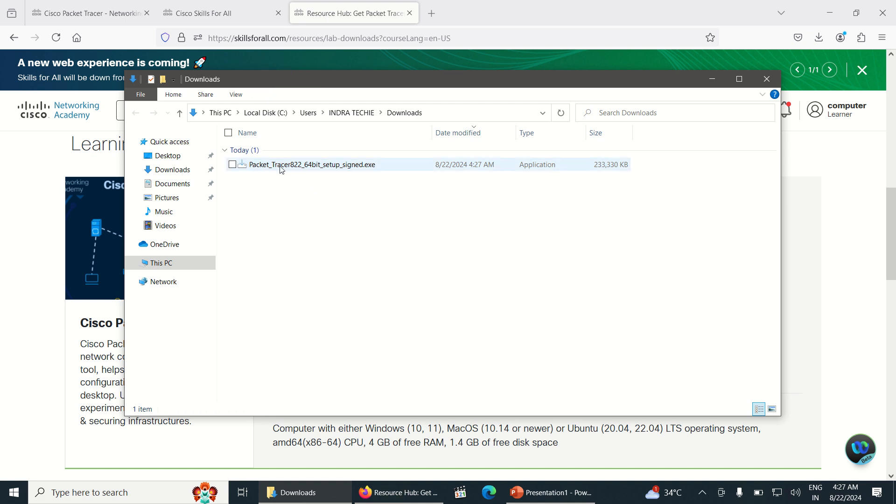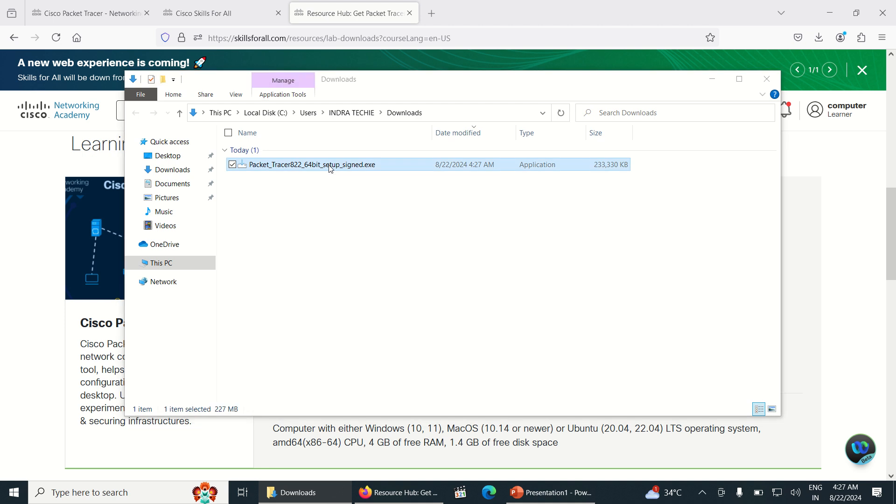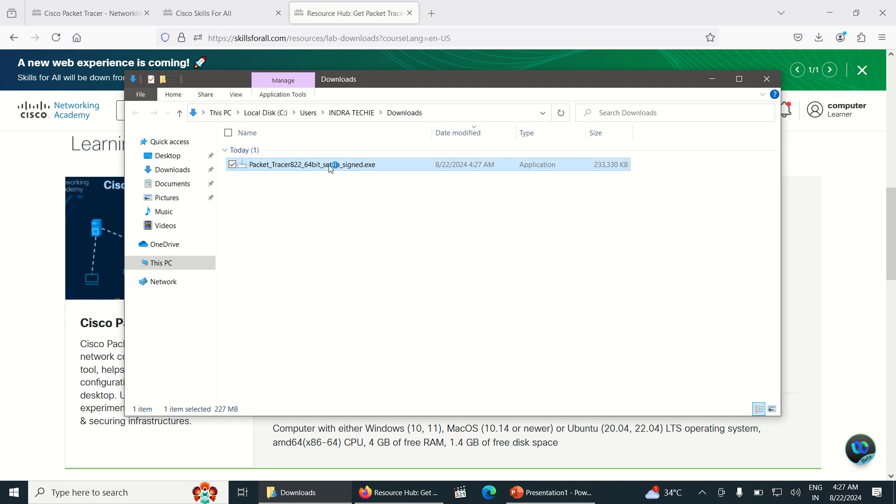This is the Packet Tracer 8.2.2 64 bit. Just double click on the Packet Tracer to install it. Once I double click on it, it is analyzing to be installed.